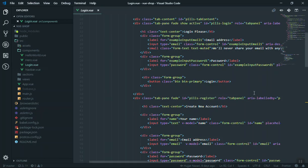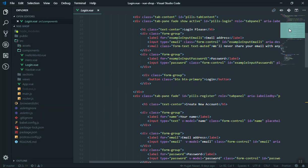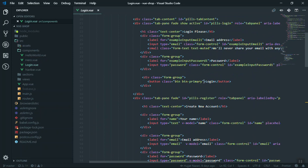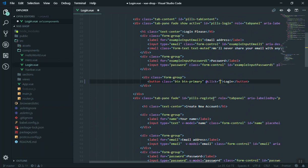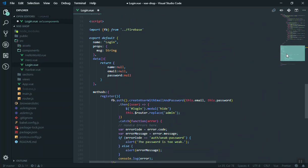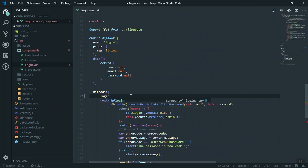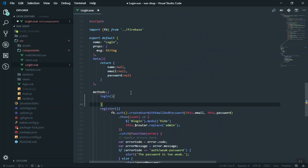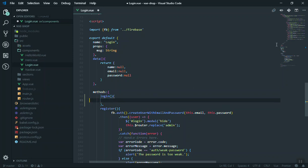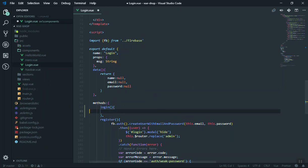Let's start. Here is the login button. I'm going to bind a click event on it, so whenever someone clicks it, it calls the function 'login'. We don't have this function yet, so let's create it. Come to the methods area and define the login function.